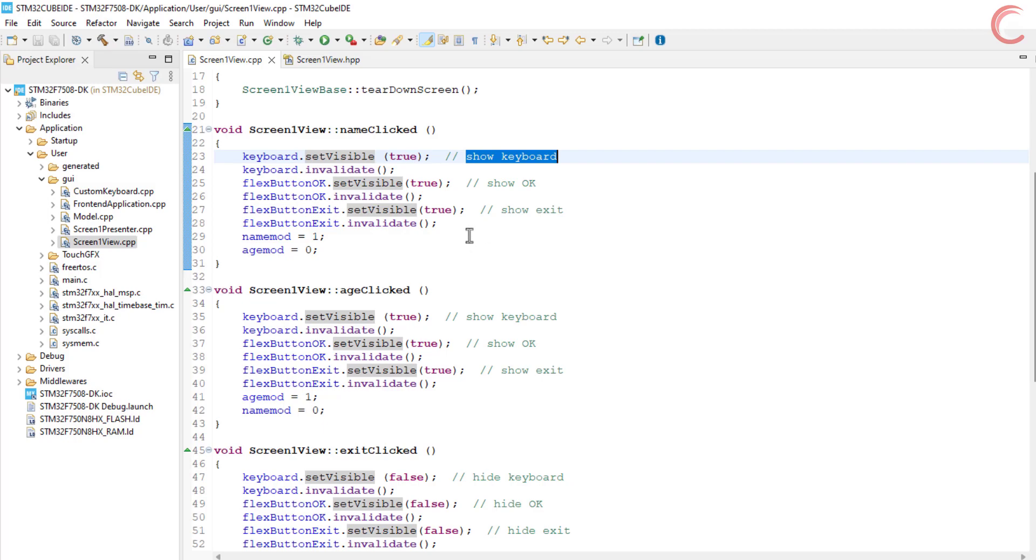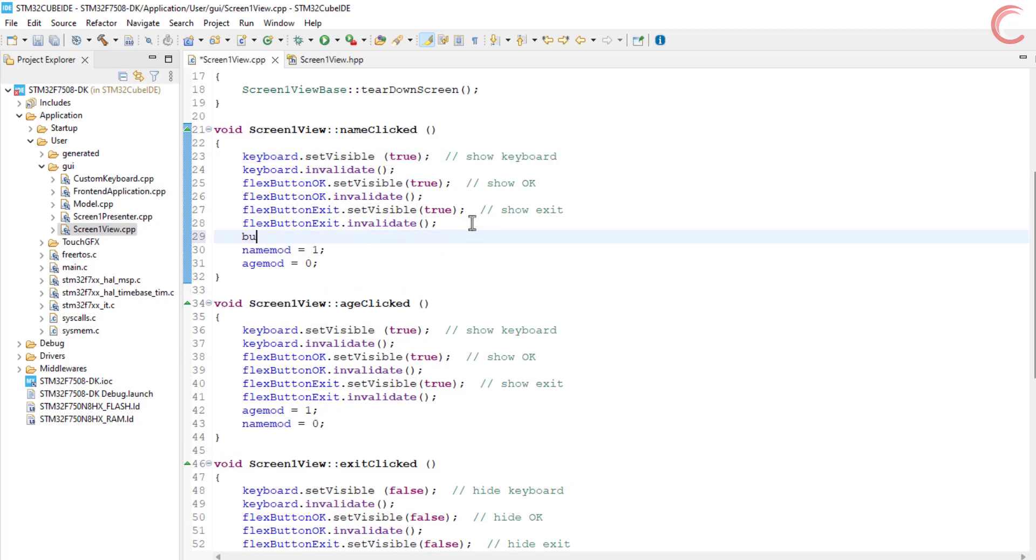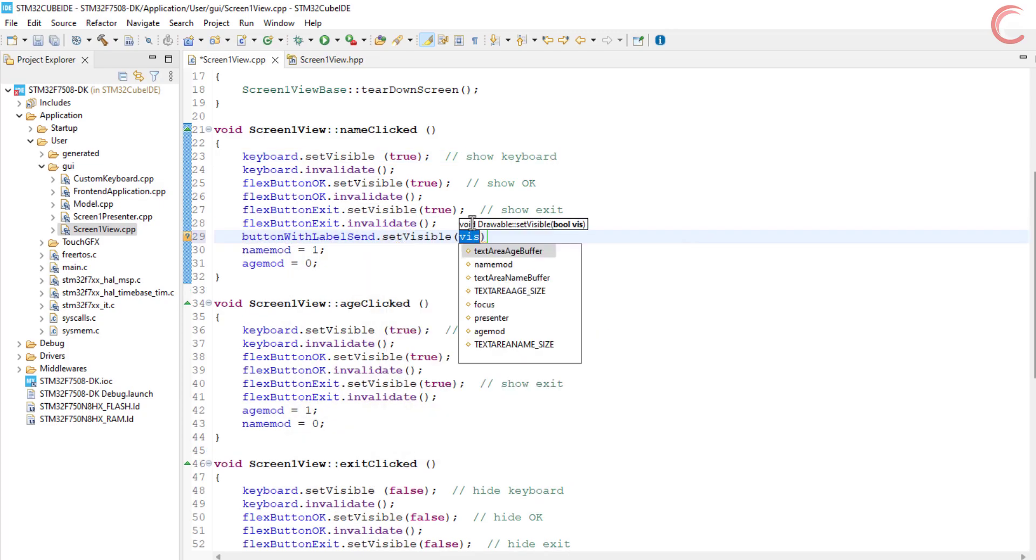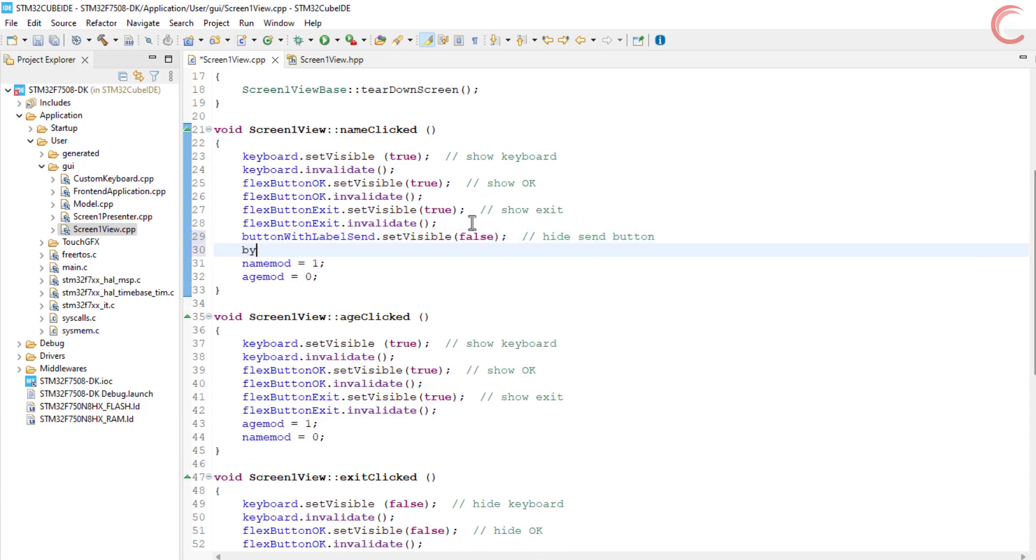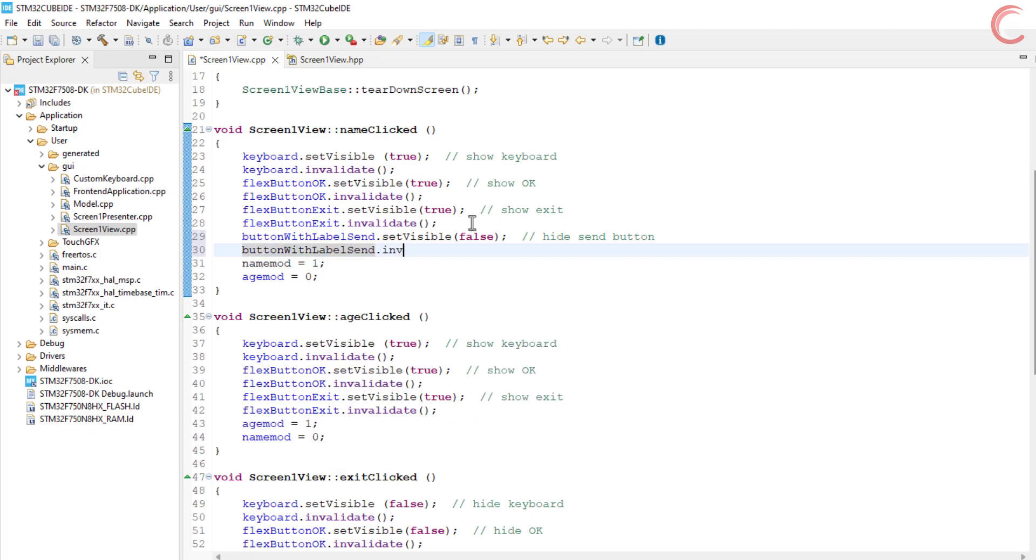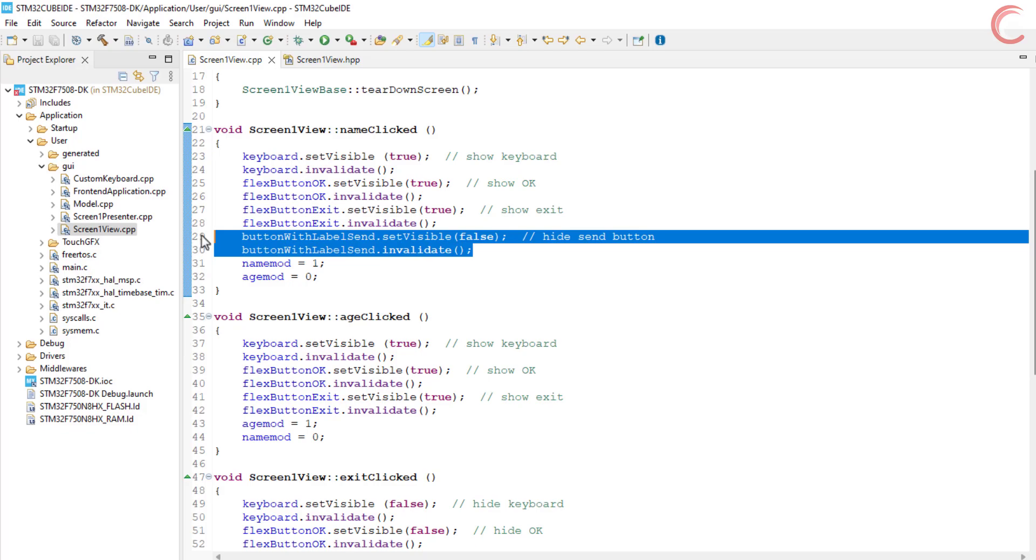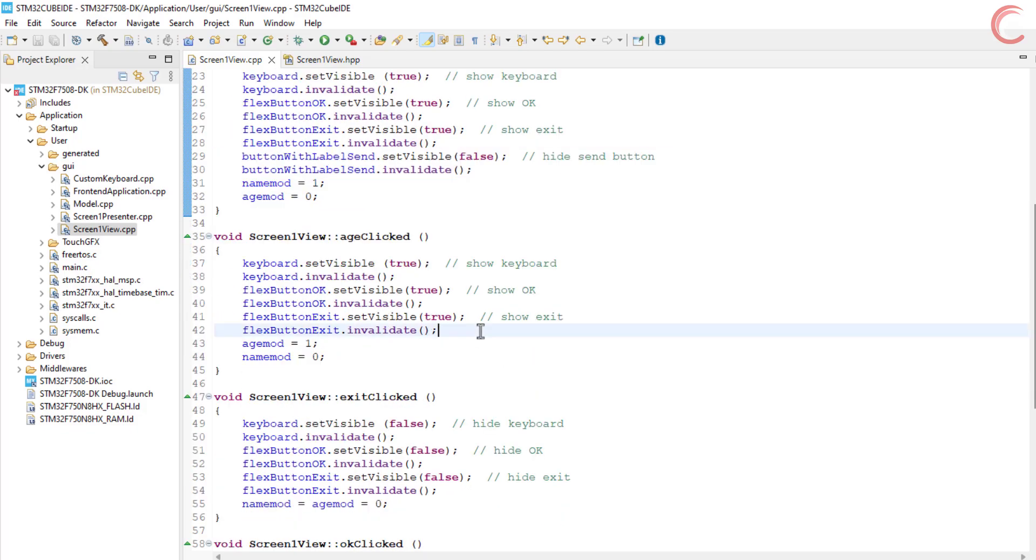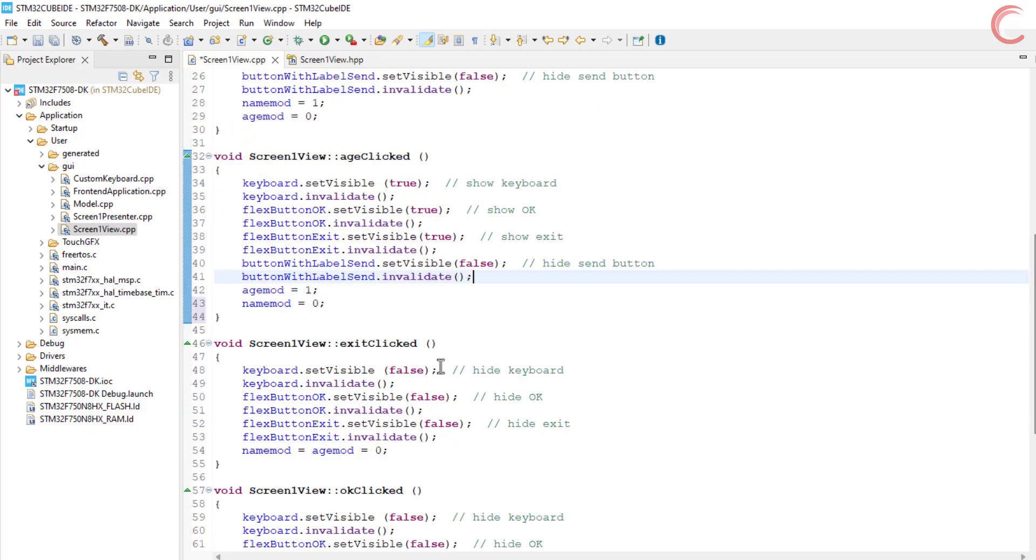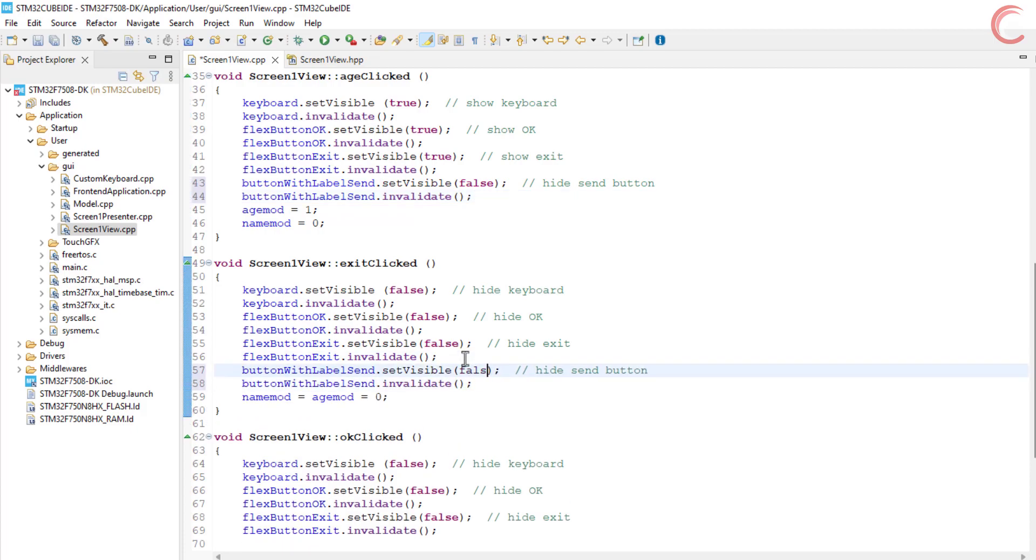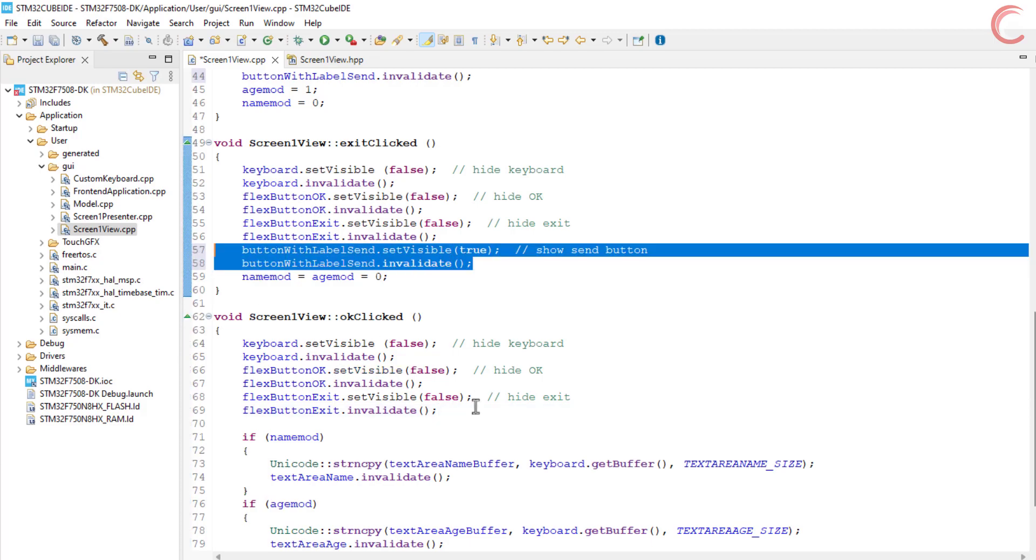Now when the name button is clicked, the keyboard will show up along with the OK and exit buttons. At this point we want to hide the send button, so set the visibility of the send button to false. The same should happen when the age button is clicked and the keyboard shows up. Now when the exit or the OK button is clicked, the keyboard will hide, and at this point we will show the send button.